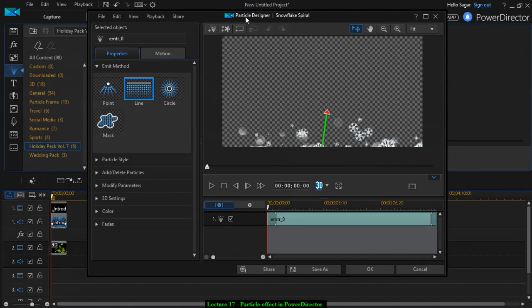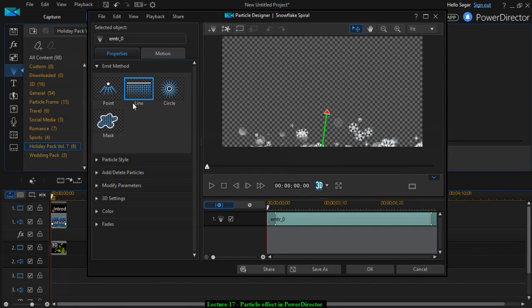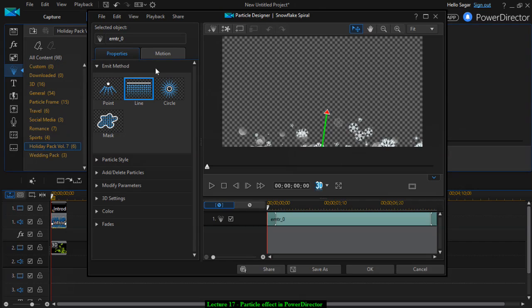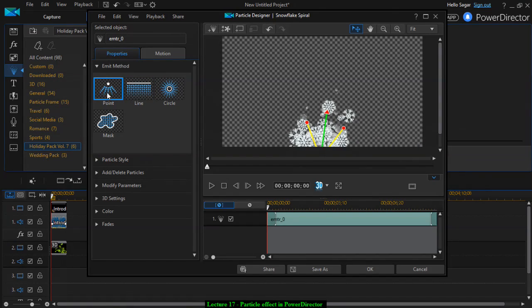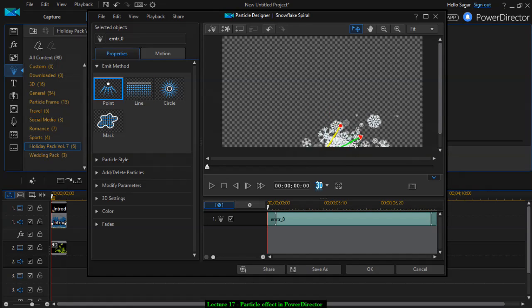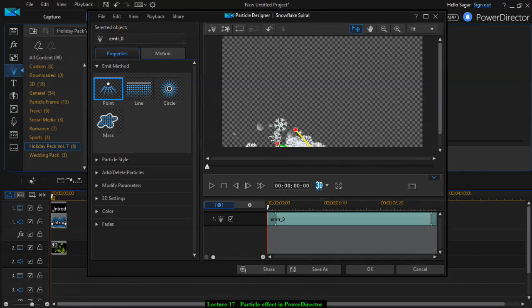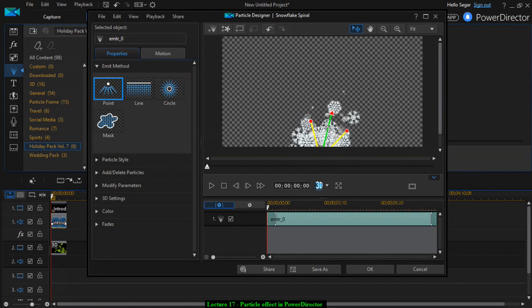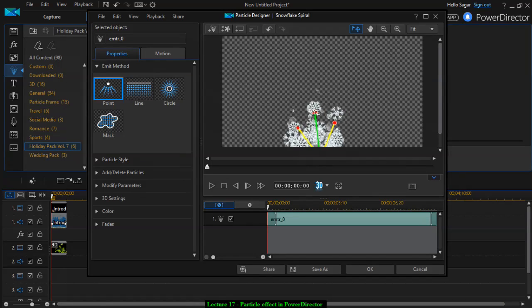This is the particle designer. You can select how you want to emit those particles, like using these points, or you can also rotate it like that if you want.